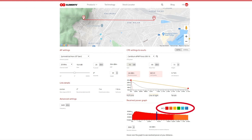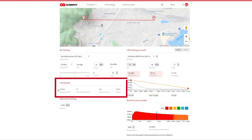The colors on the graph indicate what MCS rate you can expect at what distance. For example, here we can see that the maximum range at MCS 9 is around 6.4 kilometers, which is also shown in the link details. If the recommended down tilt is non-zero, like in this case, the CPE antenna should have two degrees of up tilt so the antenna bore sites are aligned.